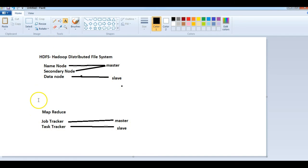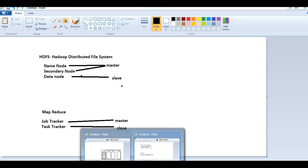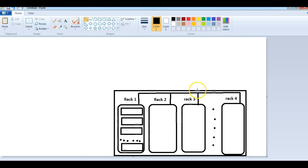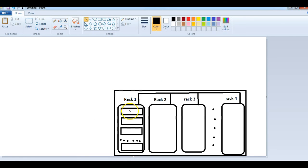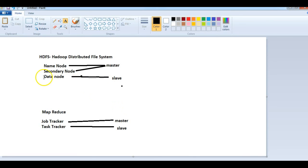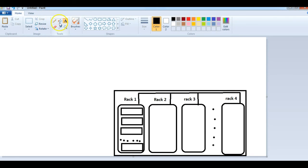Everything we talk about in Hadoop will be related to these five terms: NameNode, Secondary Node, DataNode, JobTracker, and TaskTracker. Coming back to the Hadoop architecture — we have multiple computers in the cluster. In every computer or system we have one DataNode and one TaskTracker.